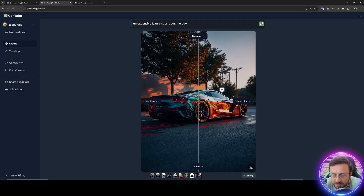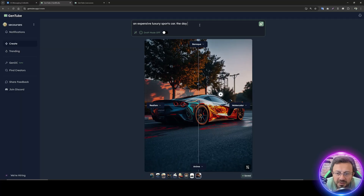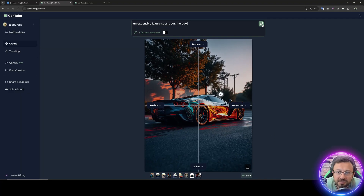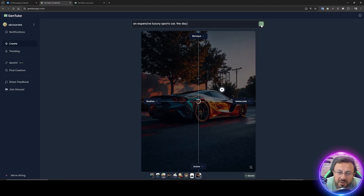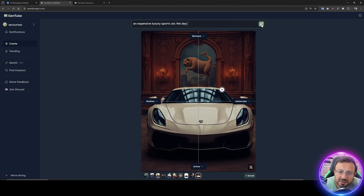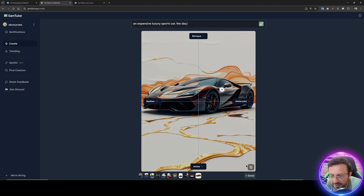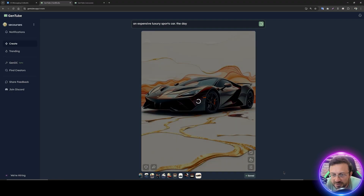Sometimes it may take a while, just be patient. There is also a regenerate button within this view — clicking it generates another variant with your current selection. If you want to close this screen, just click to turn it off and return to the standard icons.